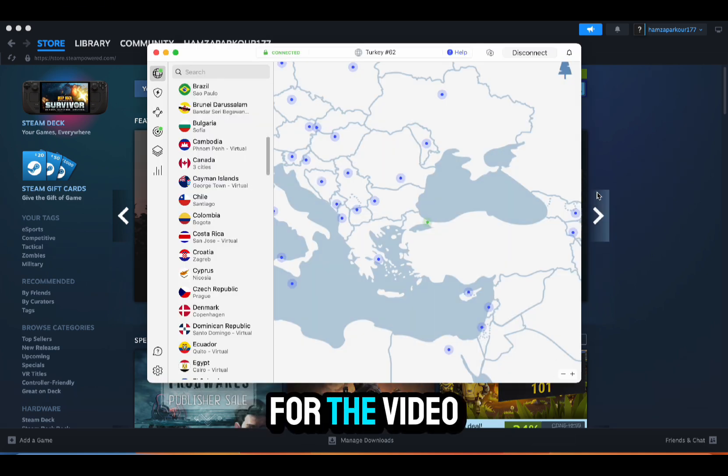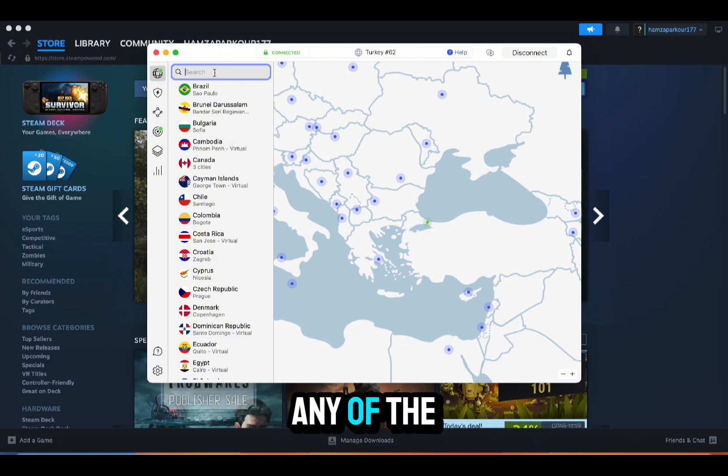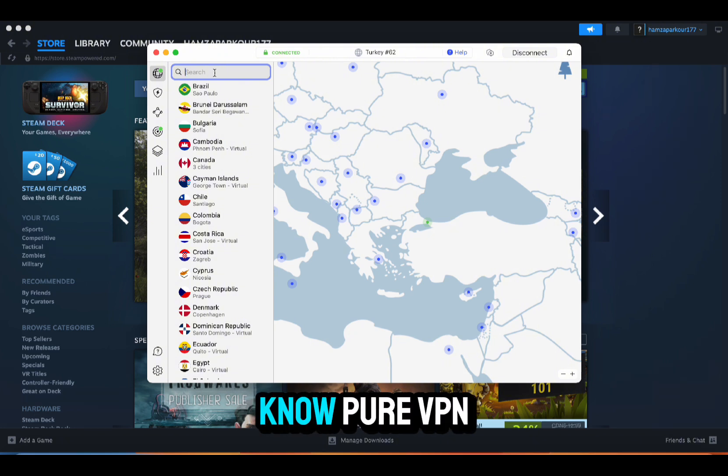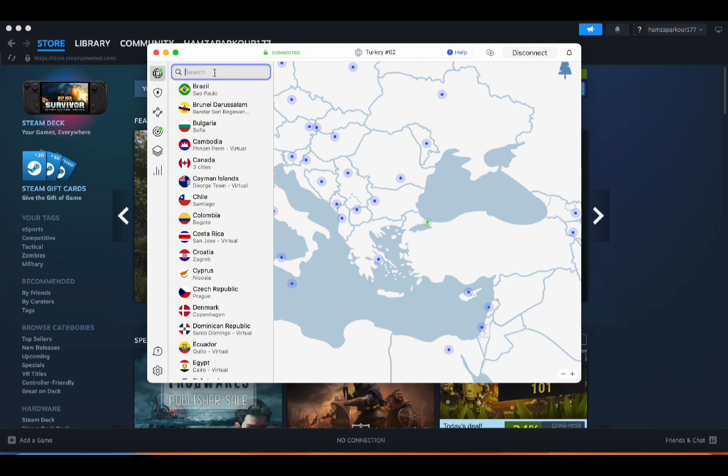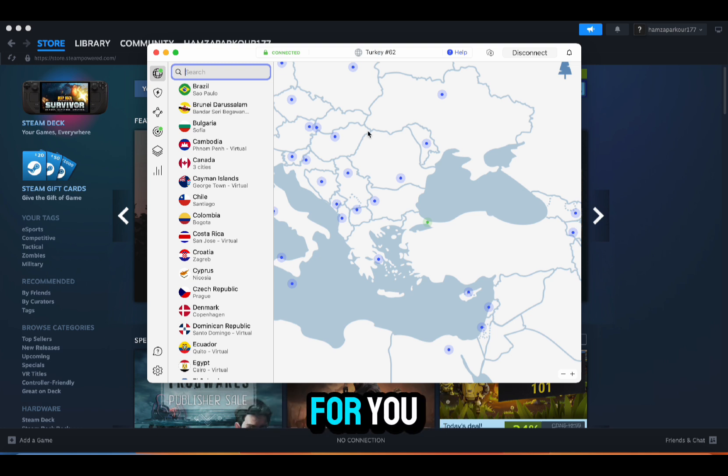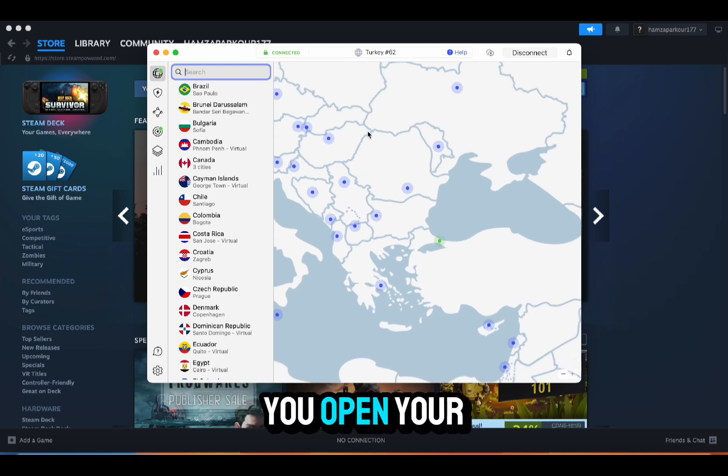What you're going to do is you're going to have to choose a VPN. For the video I've chosen NordVPN. You can use any of the other VPNs you know, Pure VPN, Express VPN, Surfshark. Any of those should do the job for you.